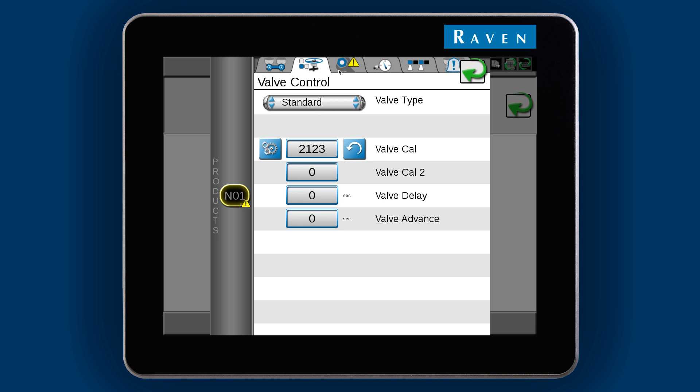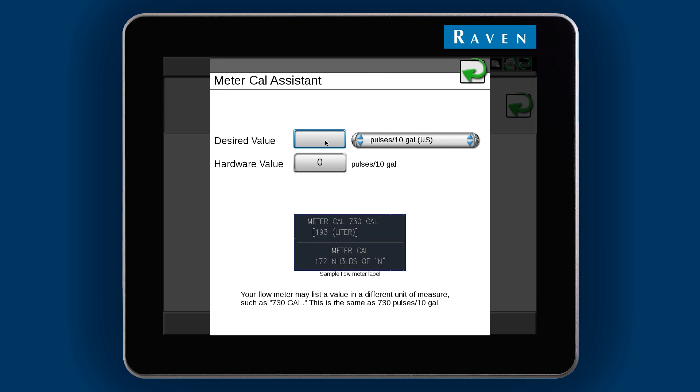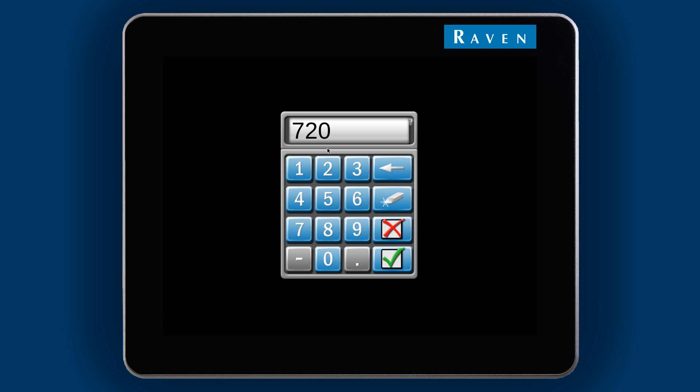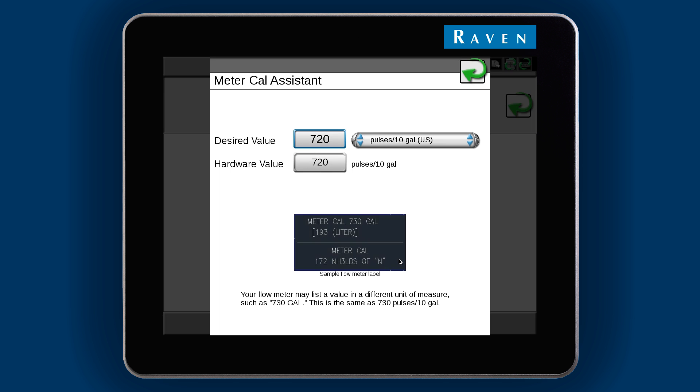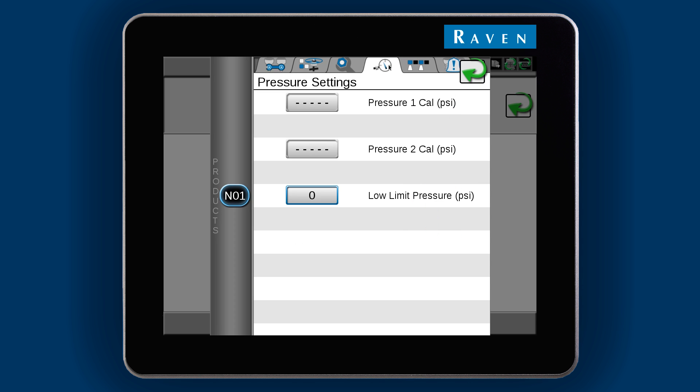Now onto the meter cal. Set the meter cal to what is printed on the flow meter's tag. In this tab, you can calibrate any pressure transducers if they are installed. If transducers are not installed, the boxes will have dashed lines.